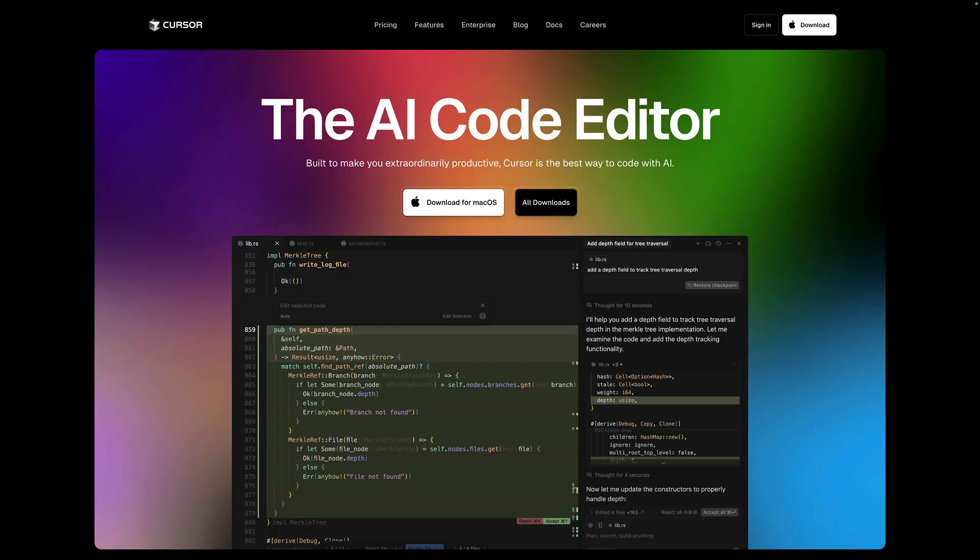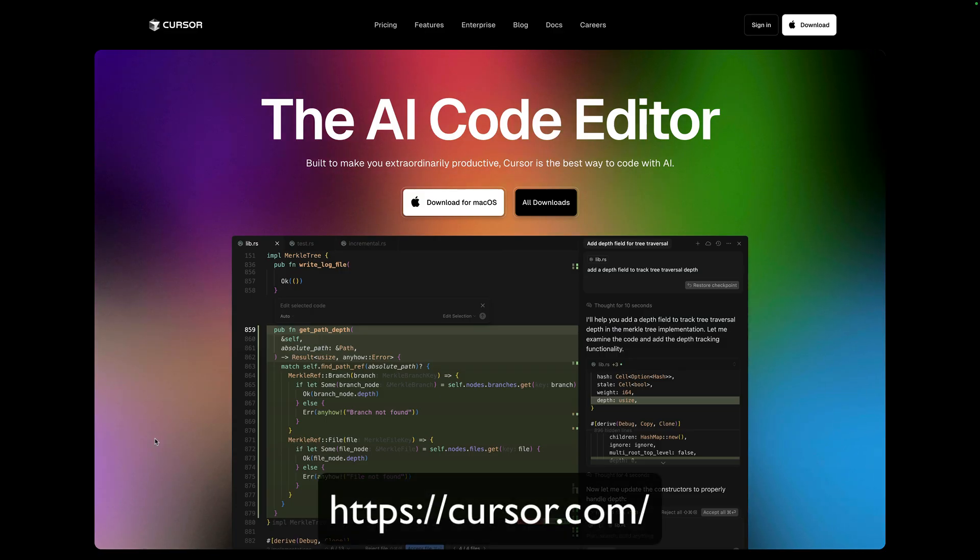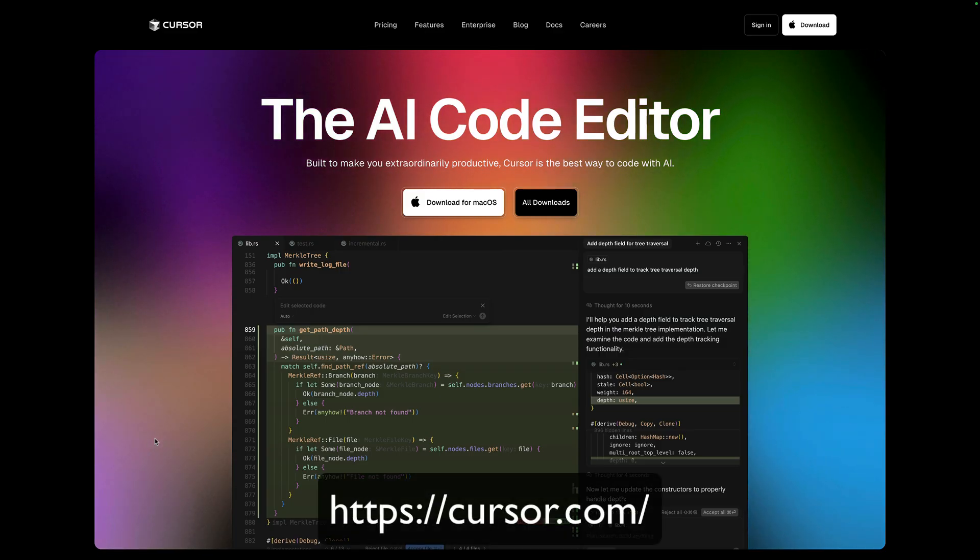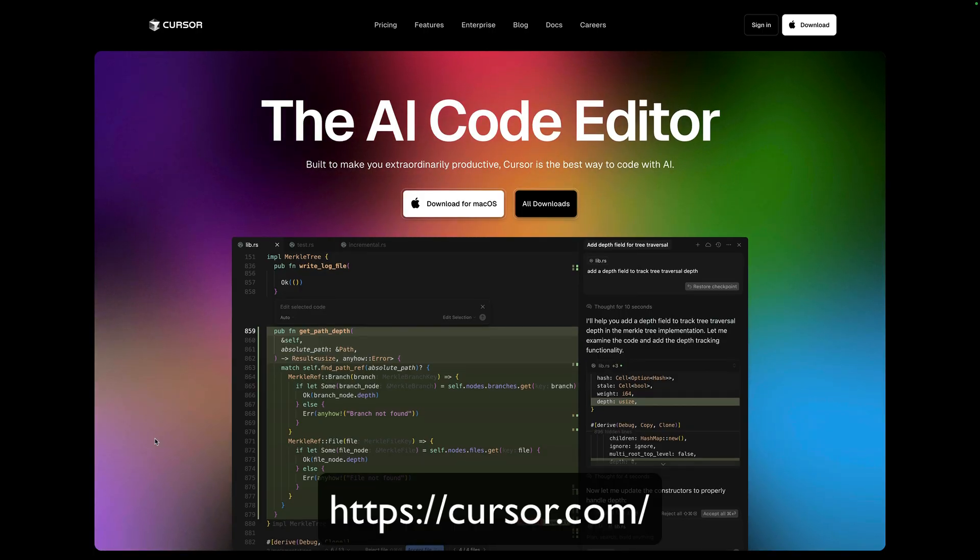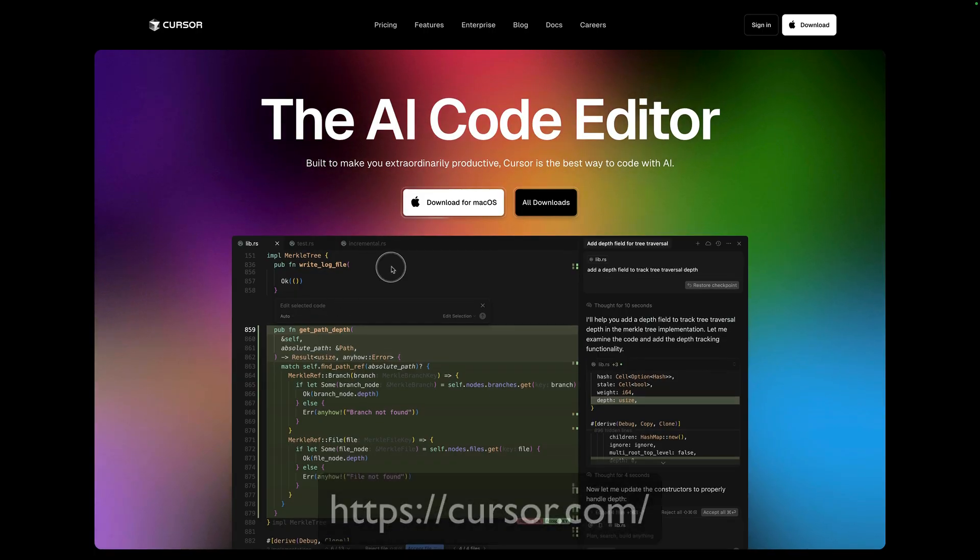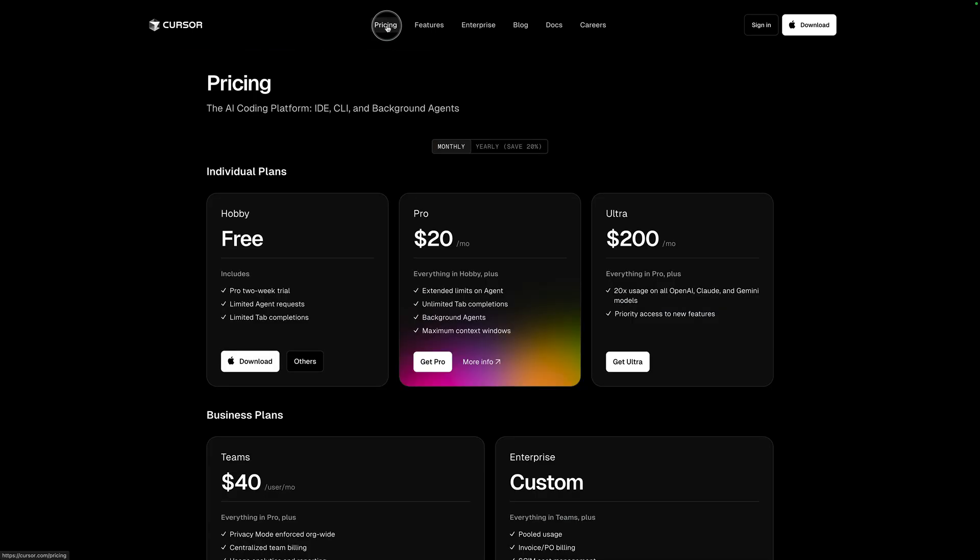Step two is also incredibly simple. You're going to go to the cursor website. And again, I will put the link to the website in the description below and you're going to download cursor. Now cursor starts free. So you can actually test this out completely for free as you start to use it more than they do have paid accounts. But just start with the free account, download it, and then we move to step three.